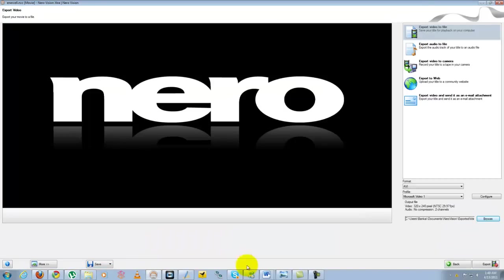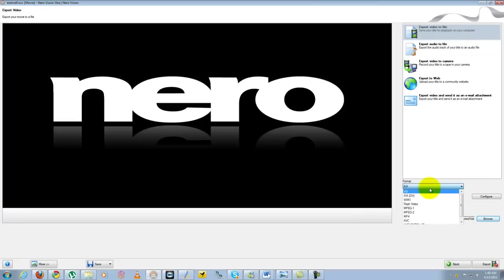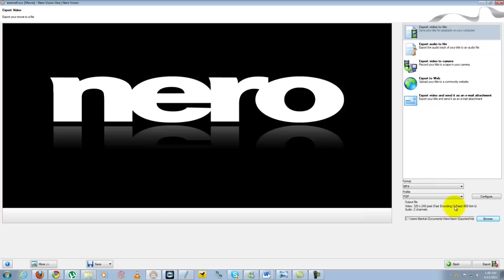Now export will allow me to finalize and basically render the video. Export video file, export audio to file. So I have formats, usually I can pick, I have AVI, MPEG-4, I will pick MPEG-4 here.